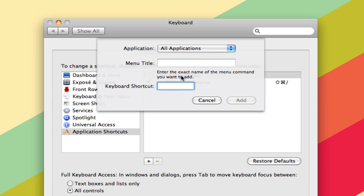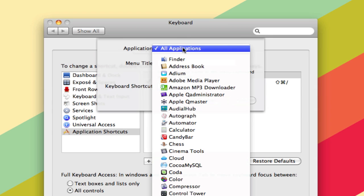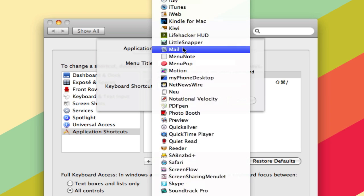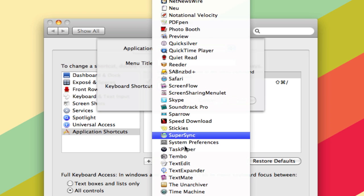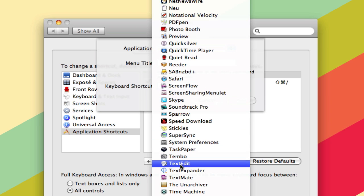That will let you add and override any shortcut to any application. So we're going to use TextEdit as an example here, and we're going to override the Quit action.